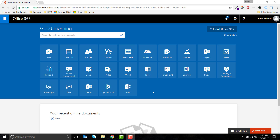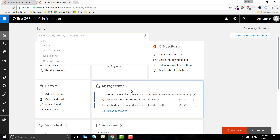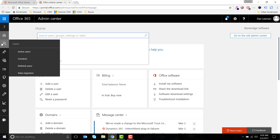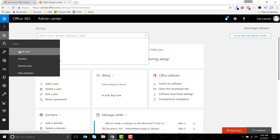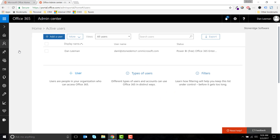To add users to Dynamics 365, we start by going to the Office 365 Admin Center, which you can access by clicking the Admin icon in your Office 365 portal. Hover on Users and click on Active Users.